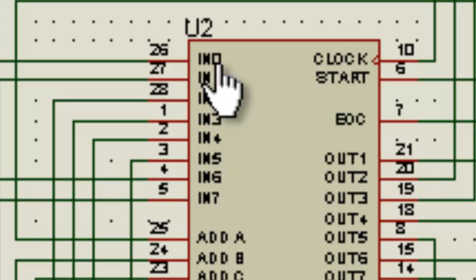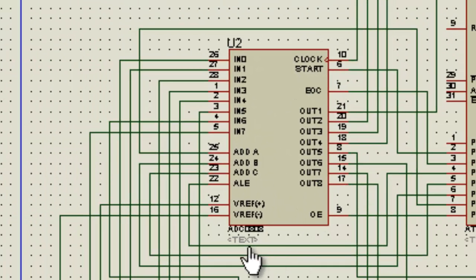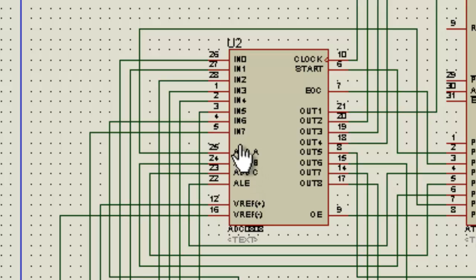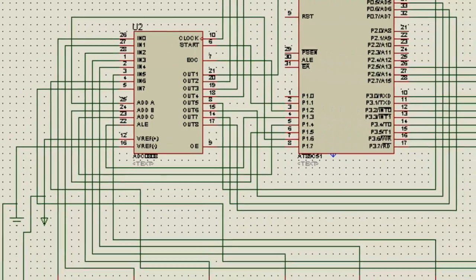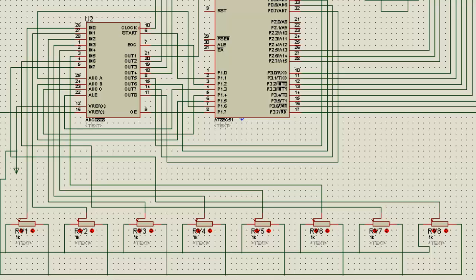So this is the ADC. The name is ADC0808, and these are the 8 analog inputs that I am providing through these 8 presets.